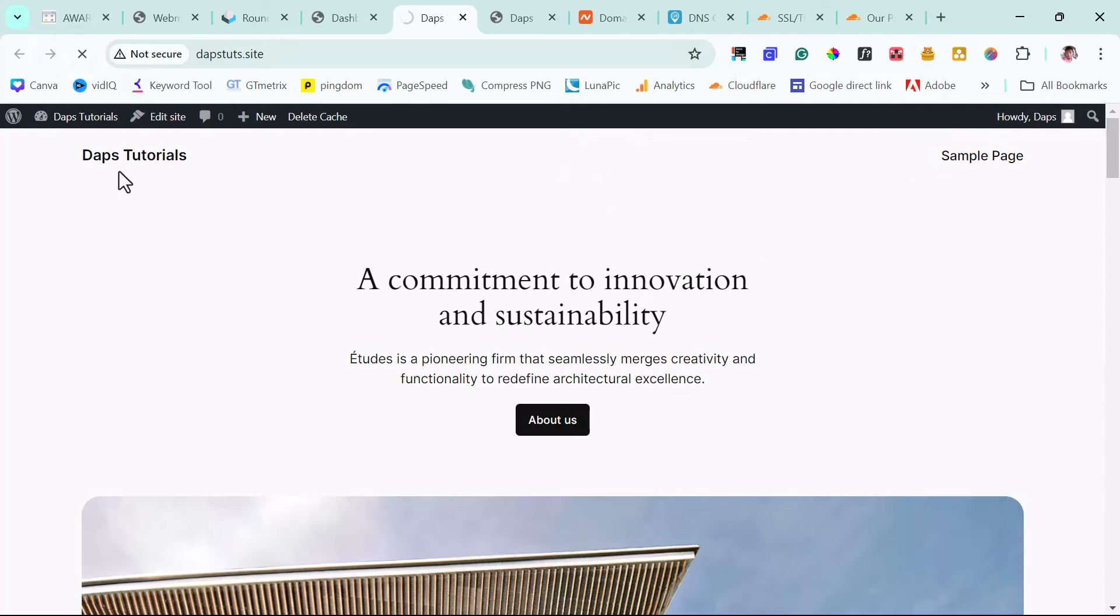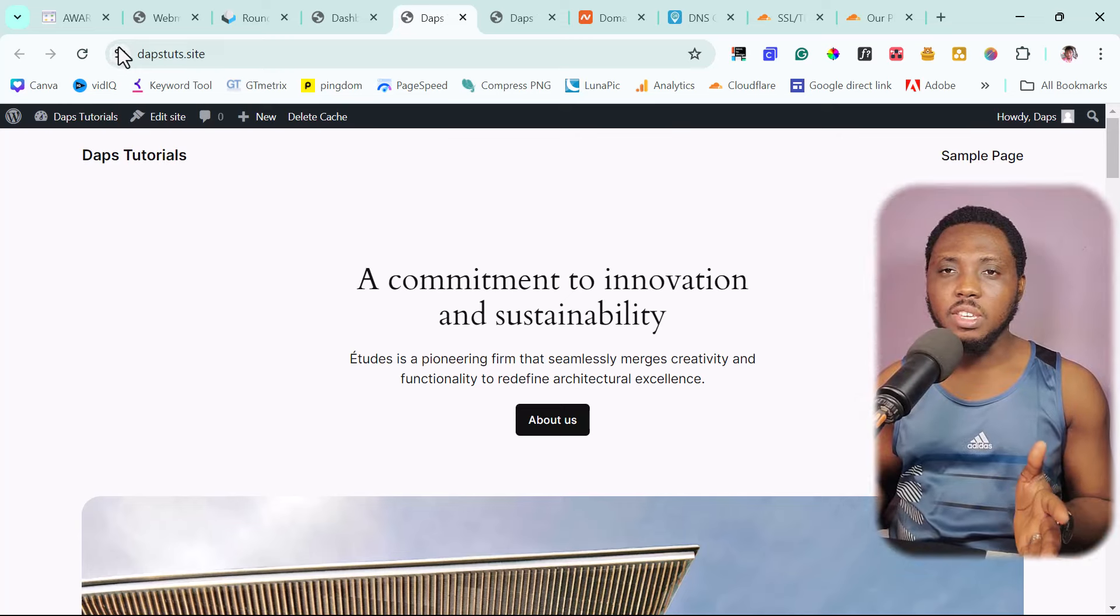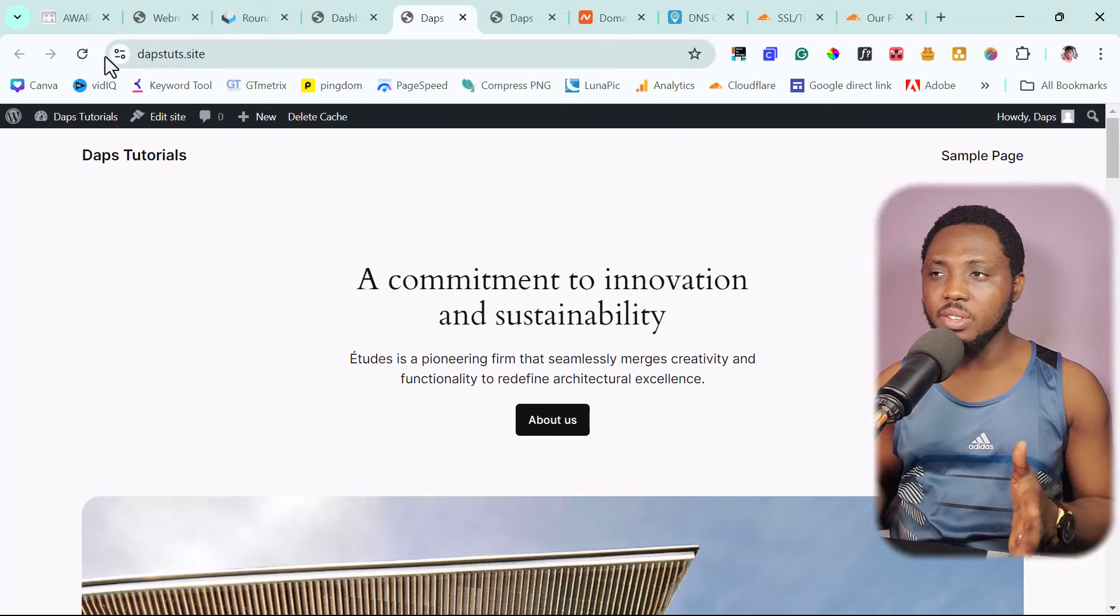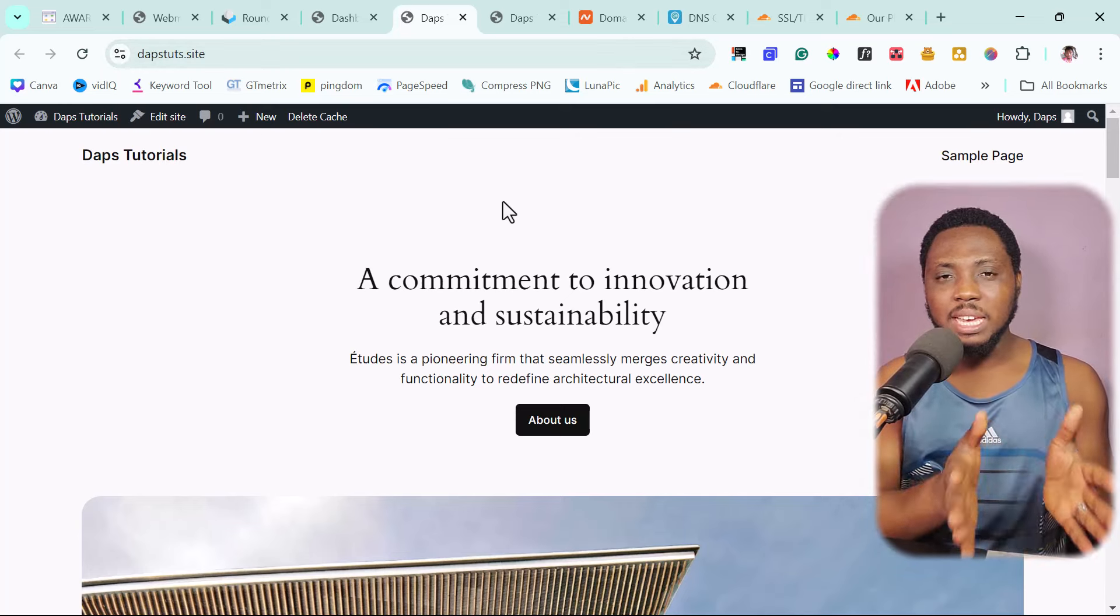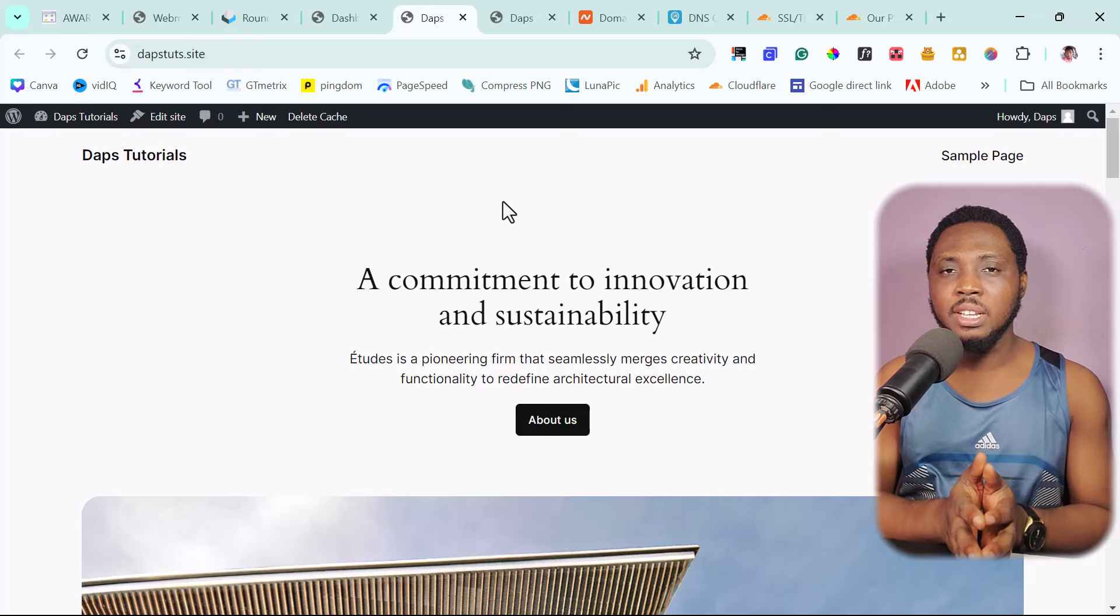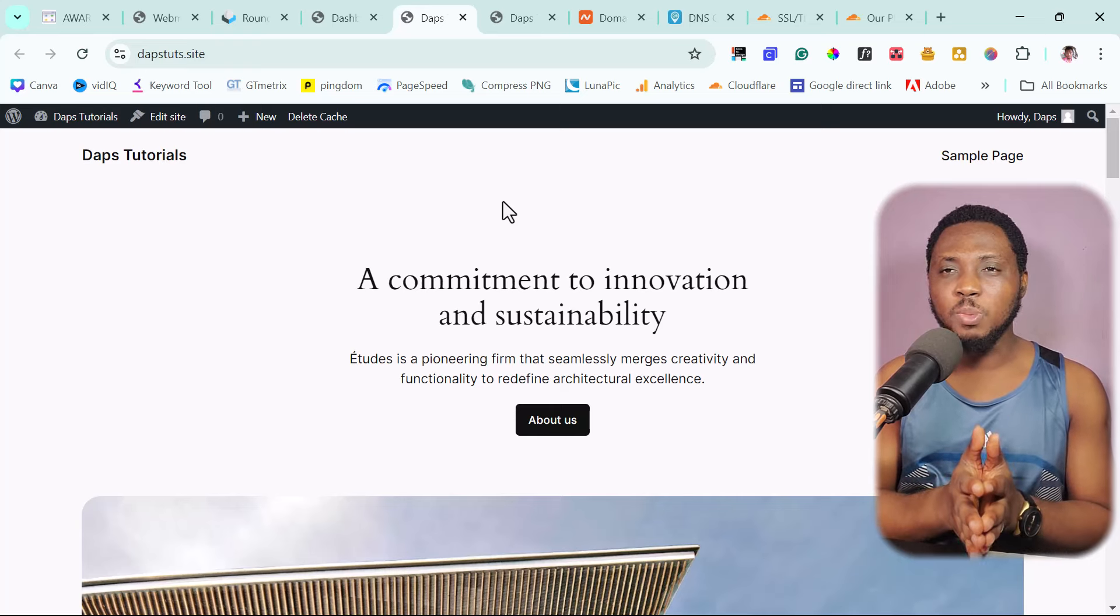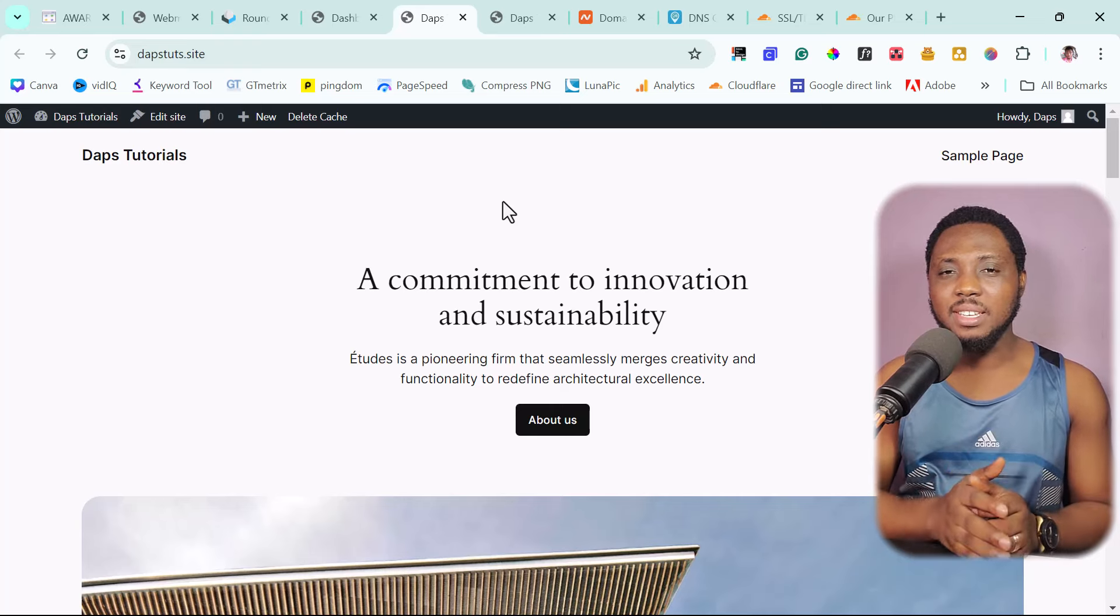So you can see now that the not secured label here is gone. This is exactly how to get a free hosting with AwardSpace and getting a free SSL, getting a free email. So go ahead and design your website.